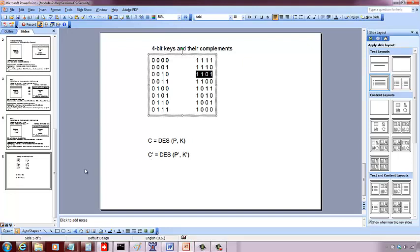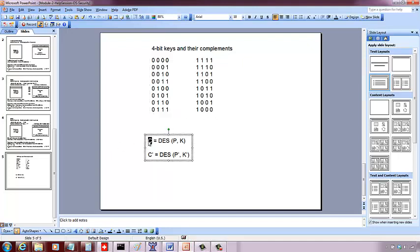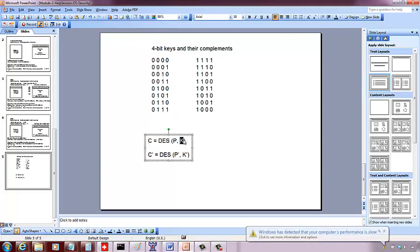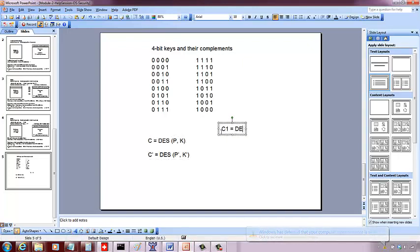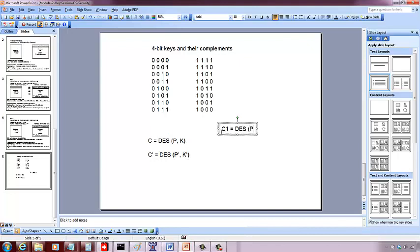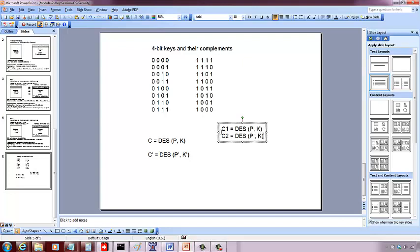So now, the attacker captures a ciphertext and he has access to that plaintext also. The goal is to determine the key using cryptanalysis and we are doing a chosen plaintext attack. So let C1 be the thing that you get with that plaintext and the key.